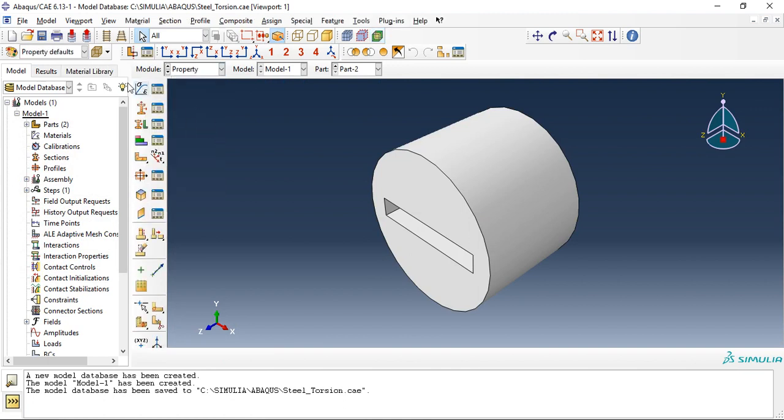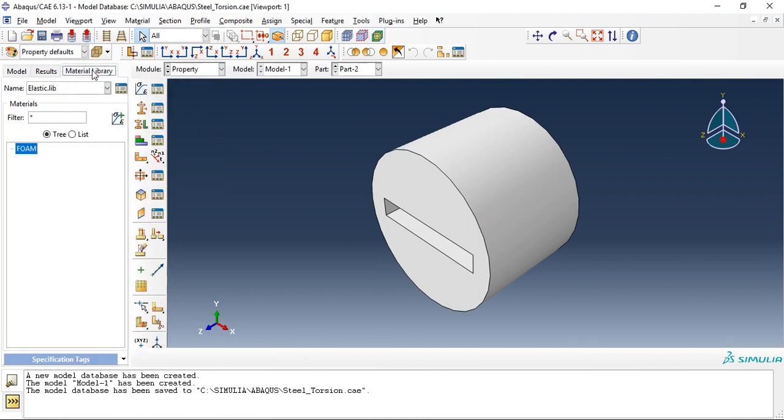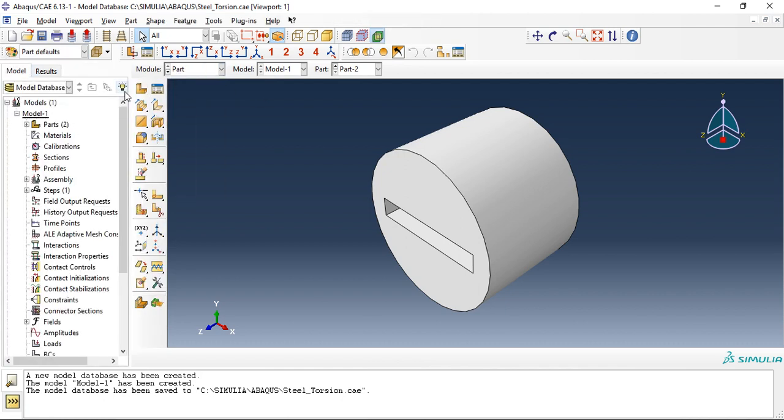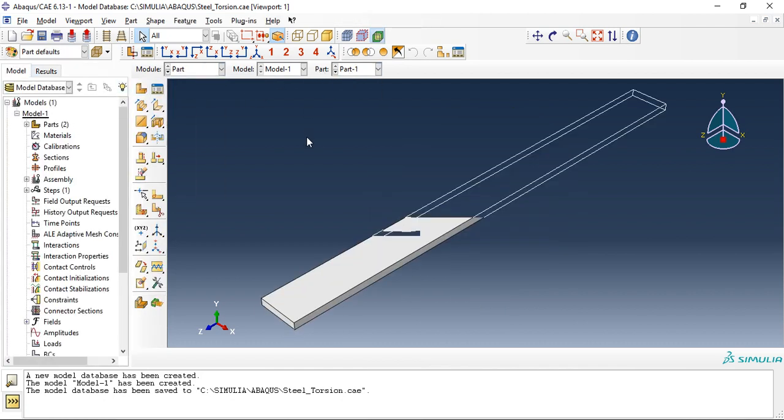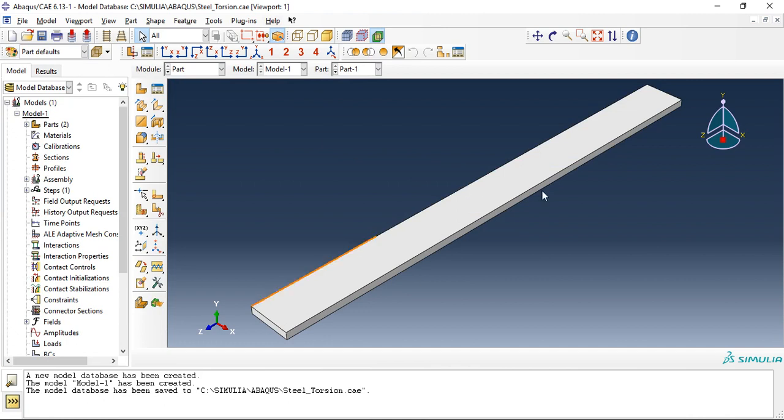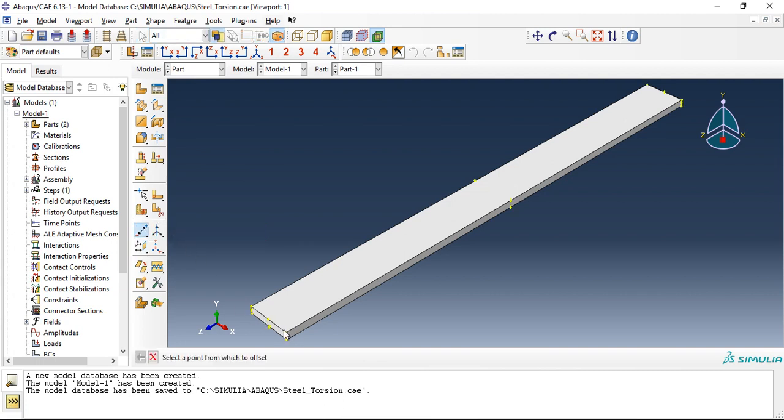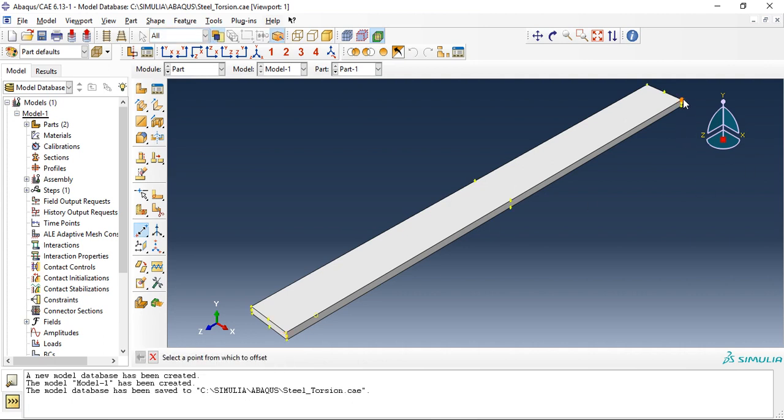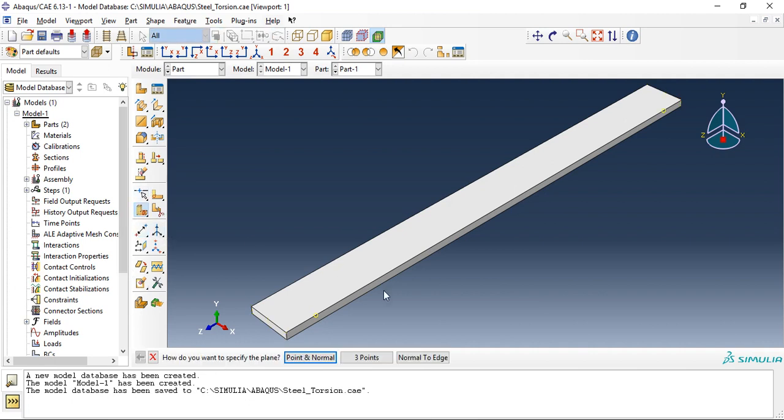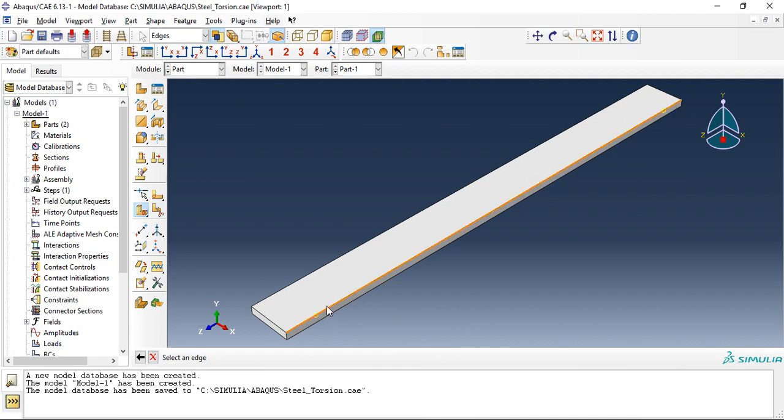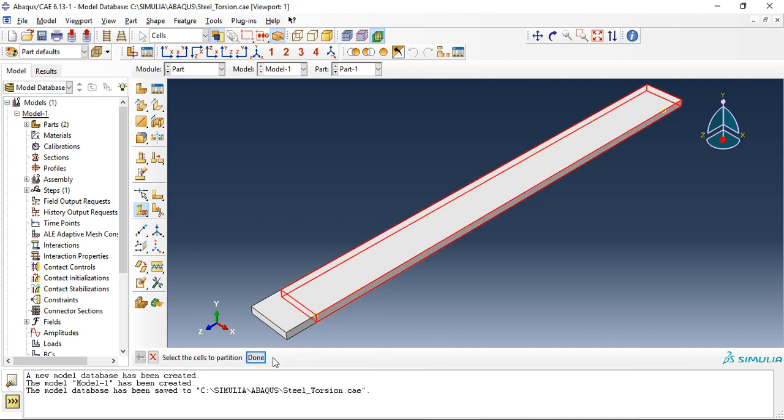So let's move to property. Before that I will quickly do partition for this. Here, here, minus 20, and here, this plus 20, so normal to each.